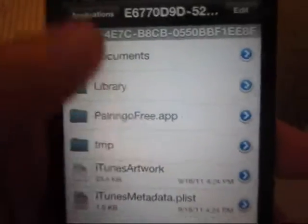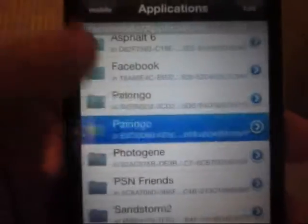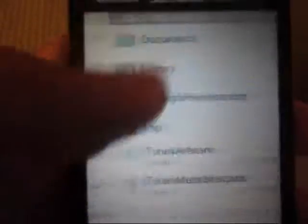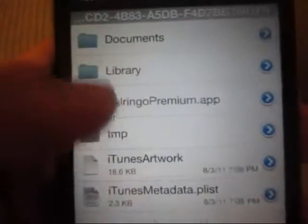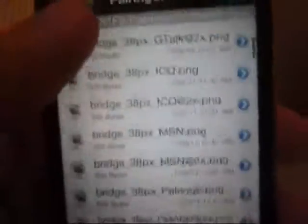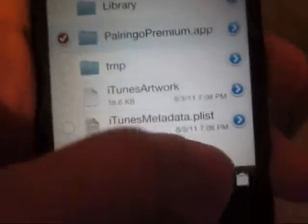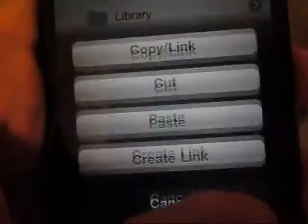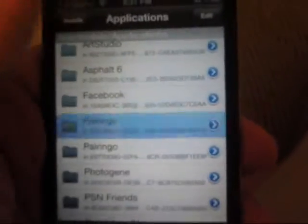In my case it is not PowerRingo Free but it is PowerRingo Premium because I like Premium better. So I am going to copy the PowerRingo Premium app and then close that.